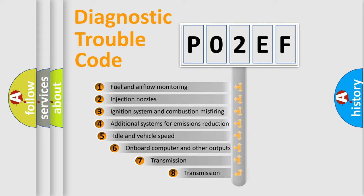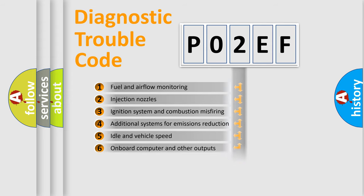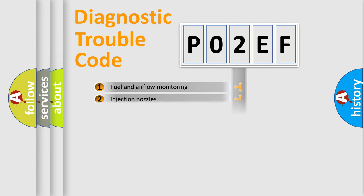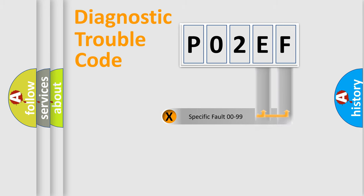The third character specifies a subset of errors. The distribution shown is valid only for the standardized DTC code. Only the last two characters define the specific fault of the group.